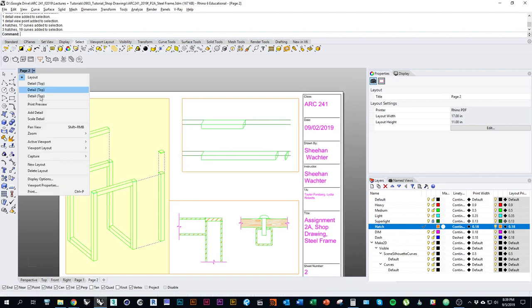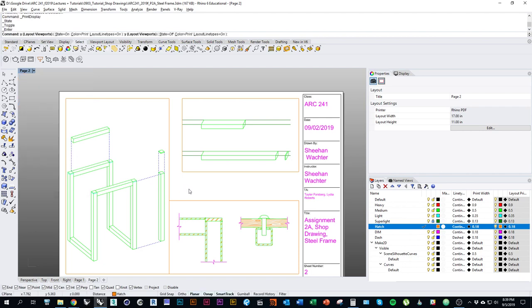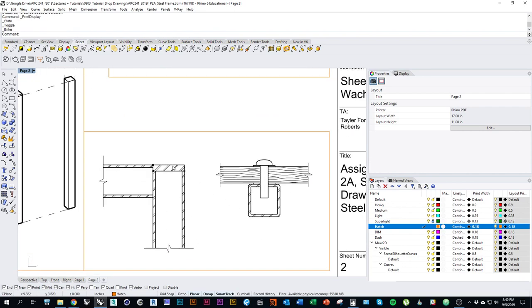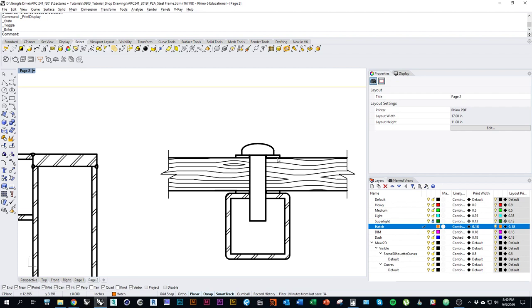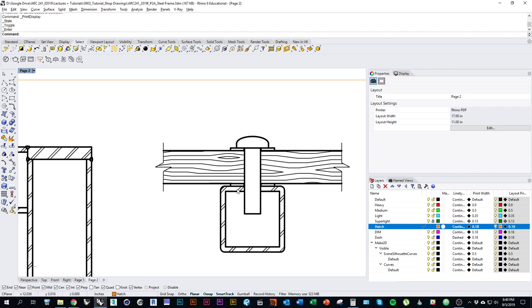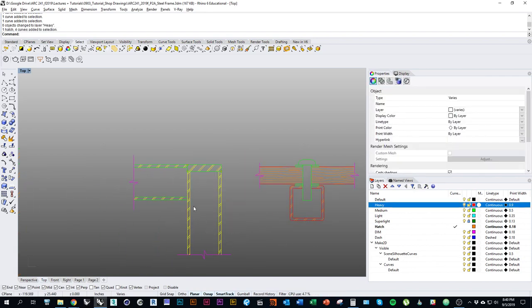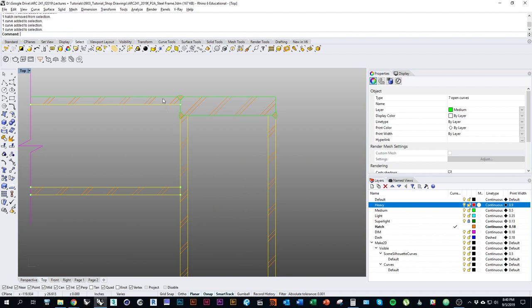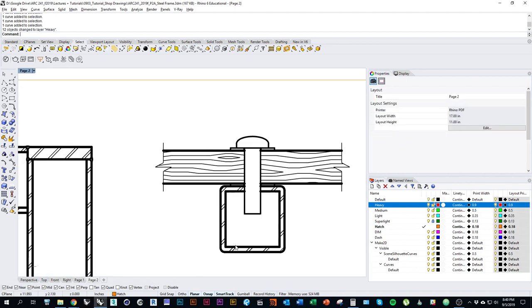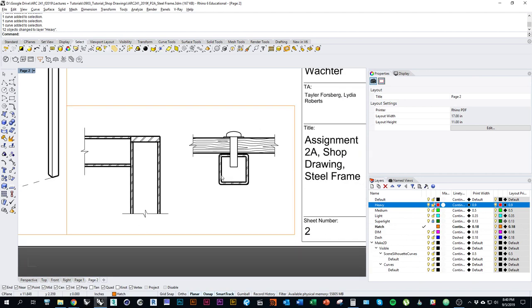On the layout, change the viewport at the top left to print preview. I want to use this view to check line weights on my drawing. For things like the washer — where two lines are very close together — I want to avoid them looking like a single solid line. Going back and changing things I think should be section lines, I'll move them onto the layer heavy. Checking how it looks — it still reads relatively well so I'll leave it.